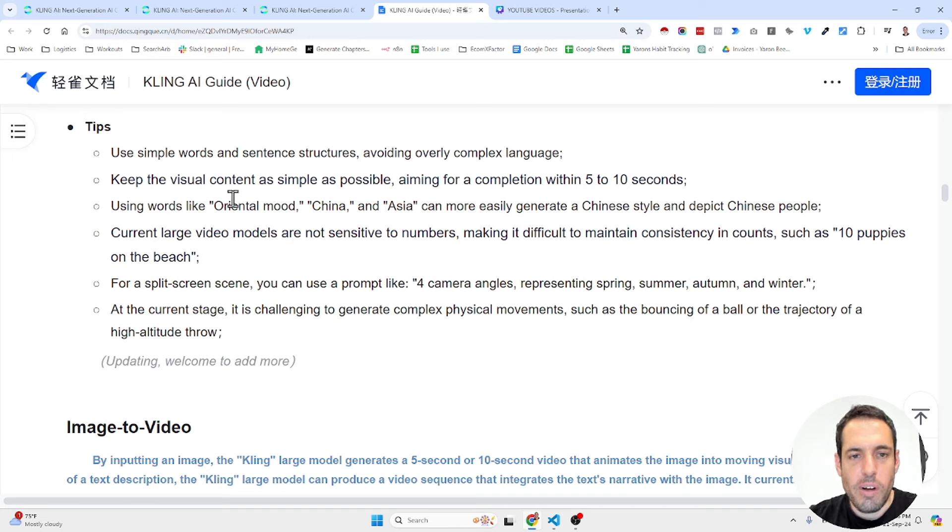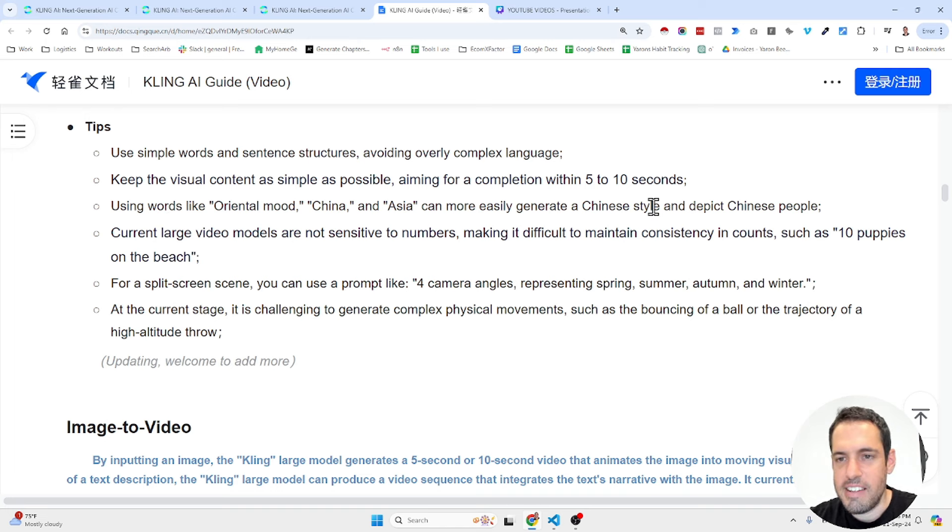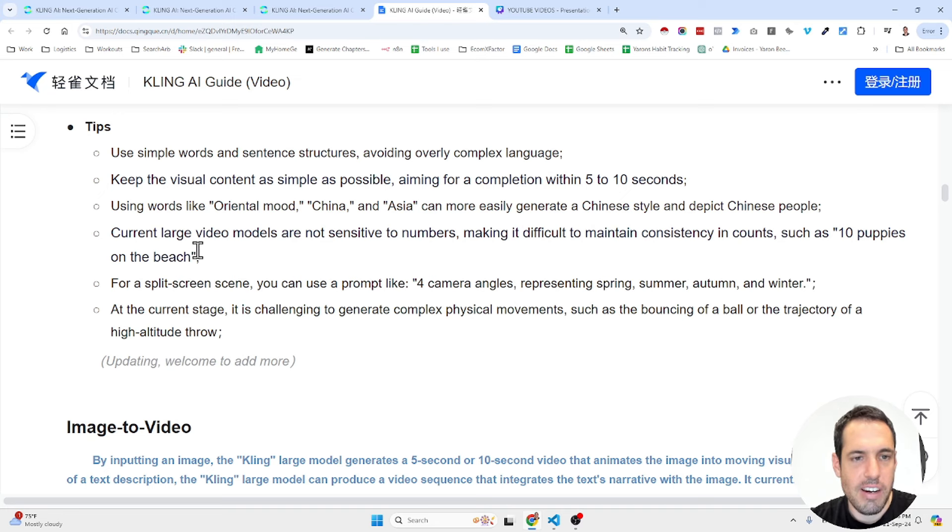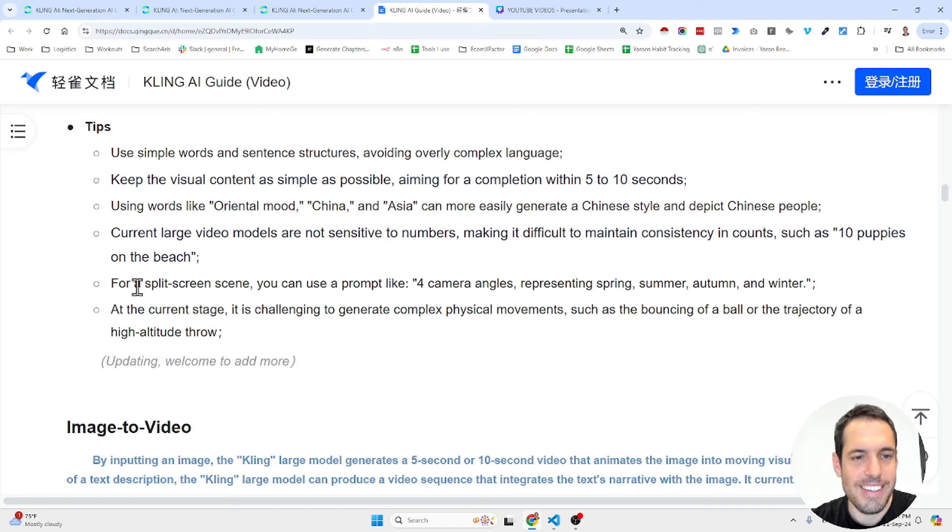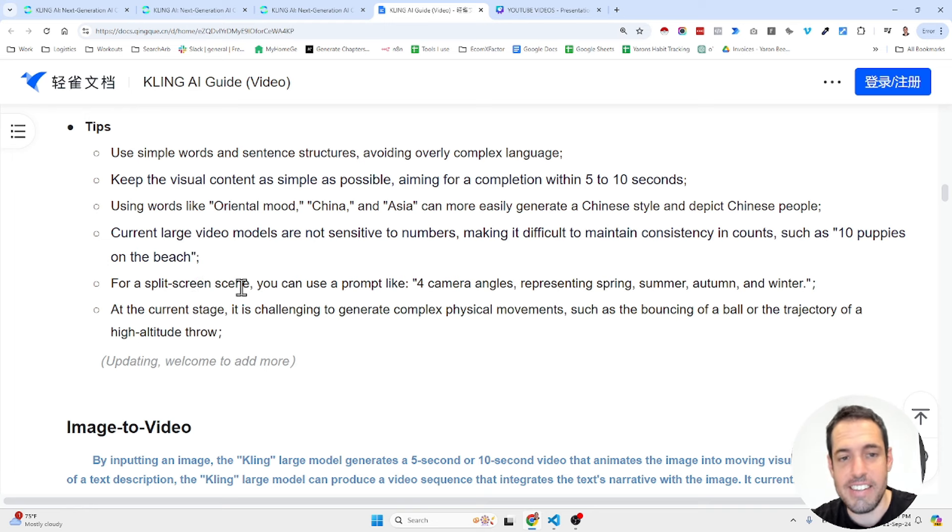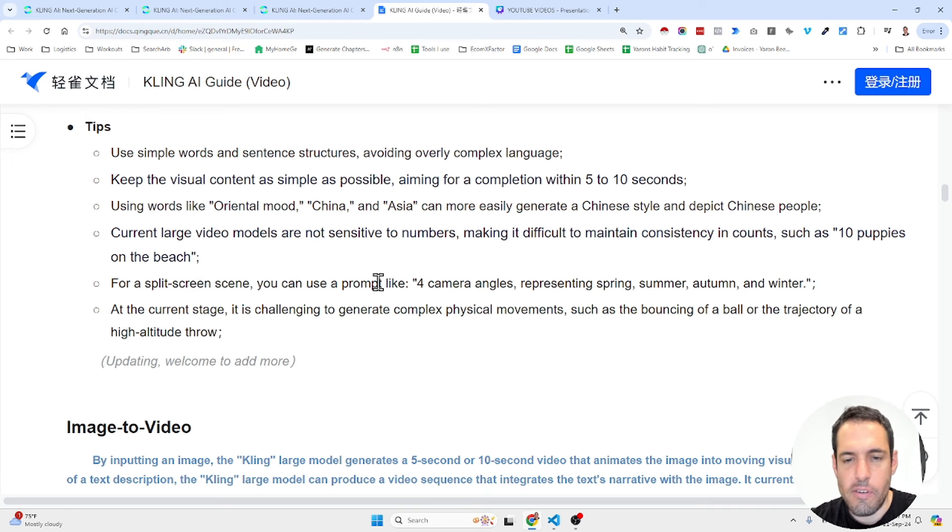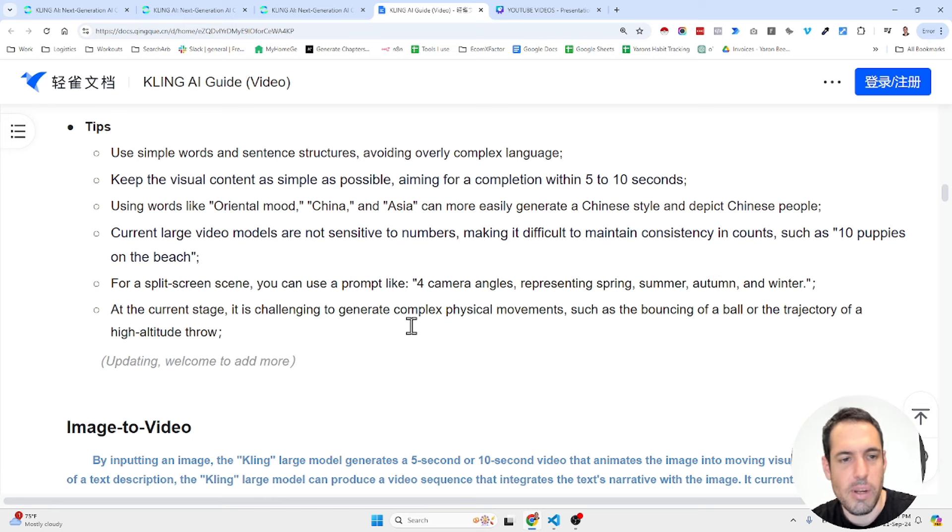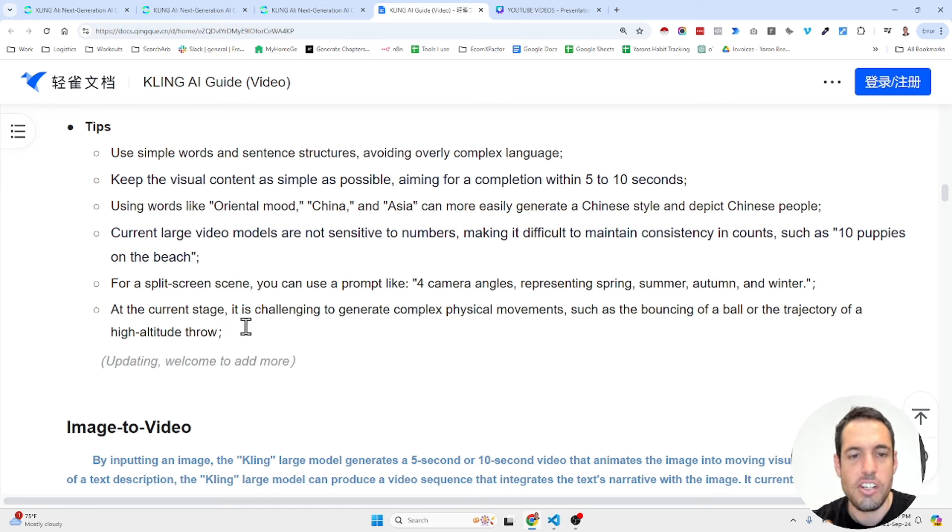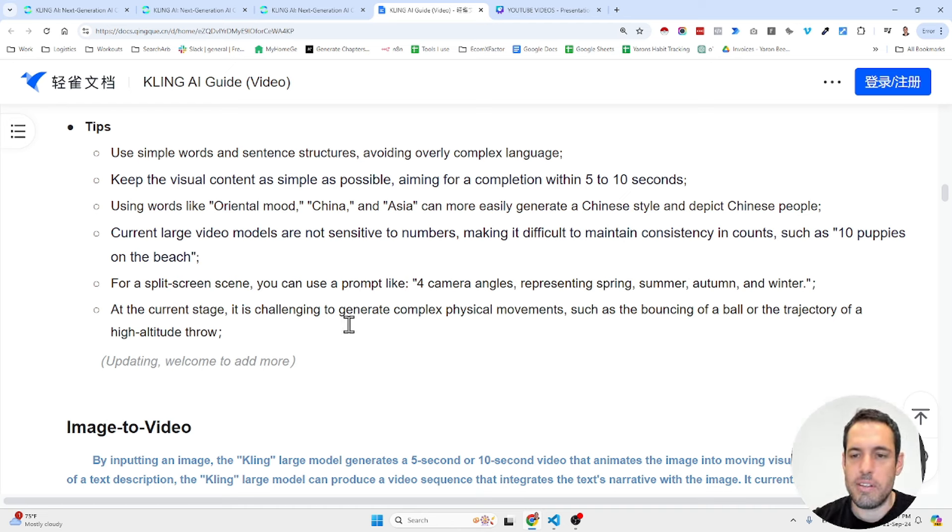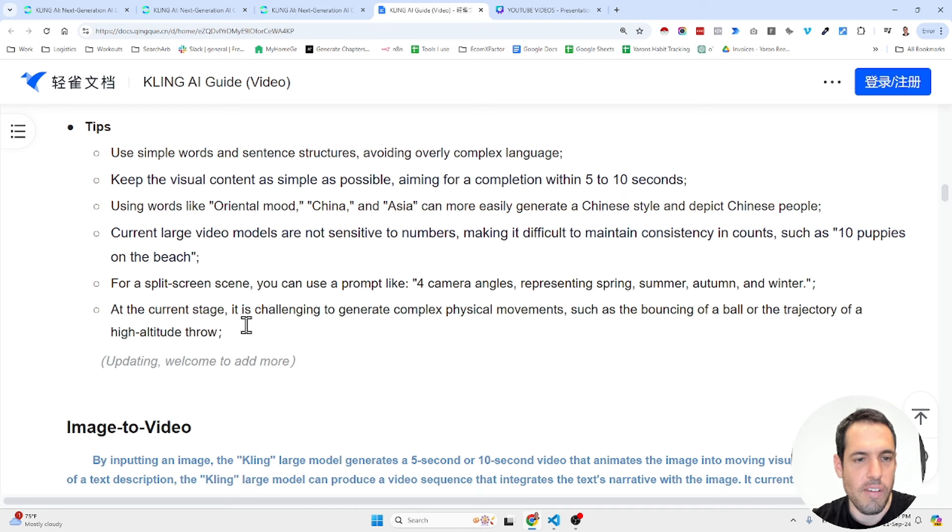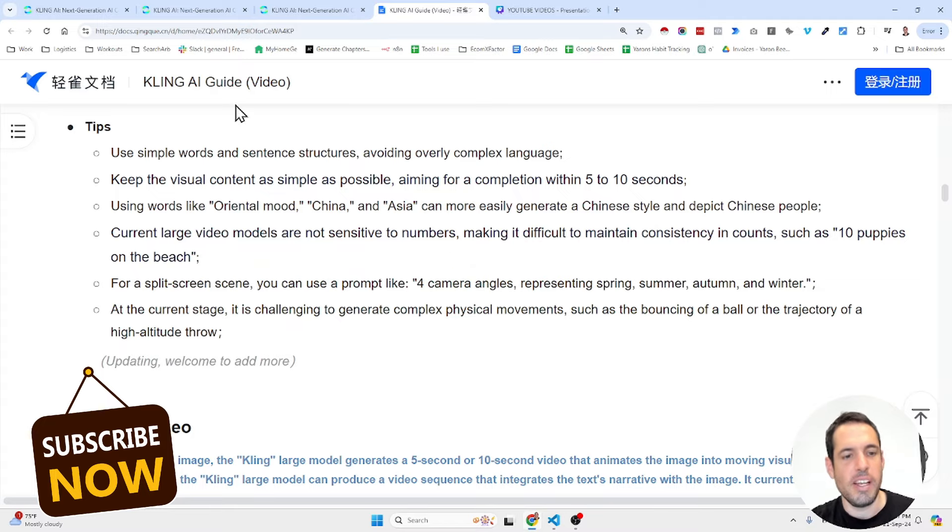Using words like oriental mood, China, and Asia can more easily generate a Chinese style. Current large video models are not sensitive to numbers, making it difficult to maintain consistency in counts. For a split screen scene, you can use a prompt like four camera angles representing spring, summer, autumn, and winter. At the current stage, it is challenging to generate complex physical movements such as bouncing of a ball or a trajectory of a high altitude flow. Okay, so many guidelines.